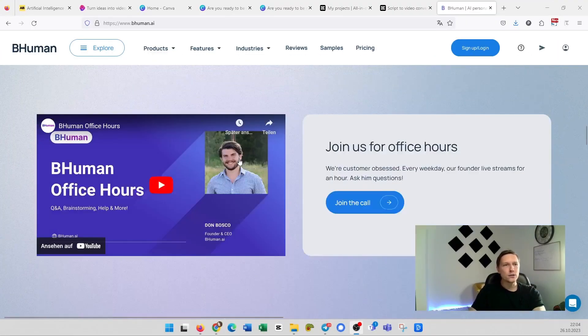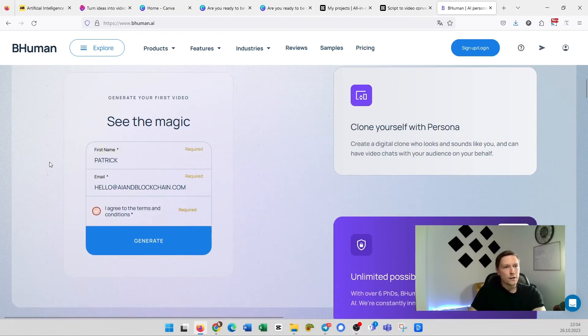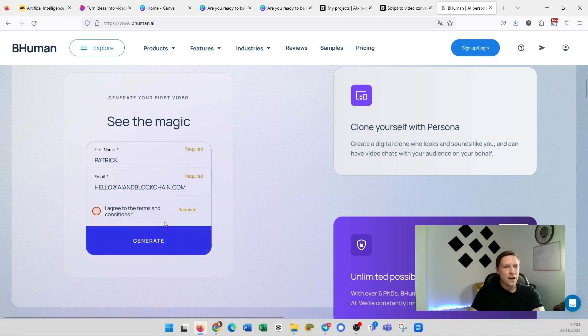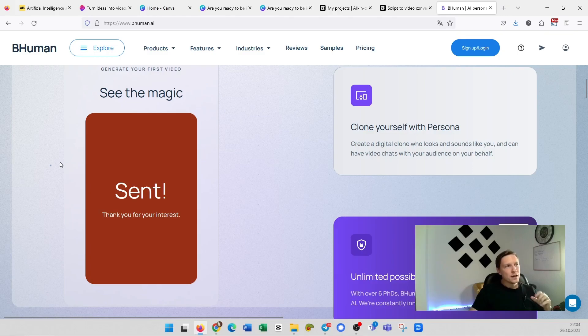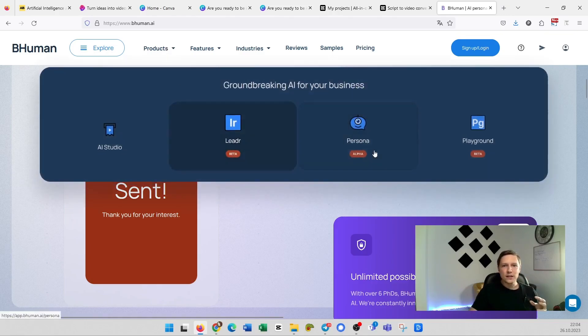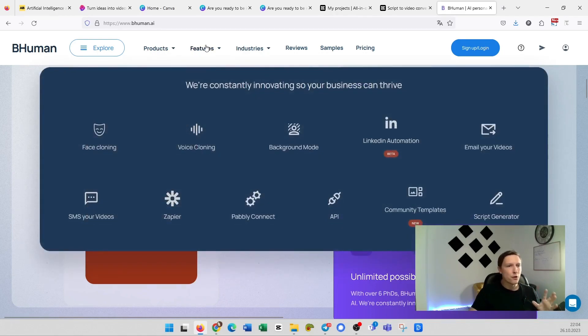You can generate personalized videos. You can send them via email and you have many more possibilities here. So how it works. You record a video once. You record a template where you talk for example you record a newsletter for example for your customers. Then you're going to upload step two. You connect it to your data. You're going to upload for example a names list. And what it's going to do it's going to replace the name with the name from the list. So you can individualize videos on a large scale. If you want to try it out you can just put in your email here. If my first name is Patrick for example I can see the magic and try it out here. I click on generate and it's going to send me a personalized video here. So this is really an amazing feature. I just wanted to show they have many more features here. They have face cloning, voice cloning, background mode.